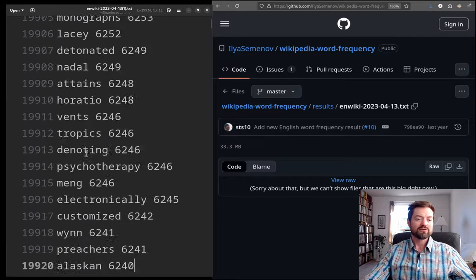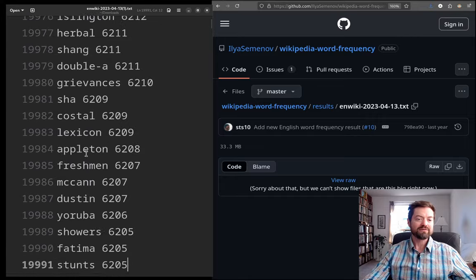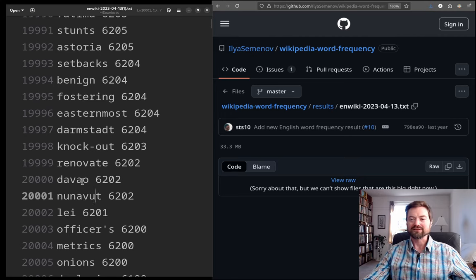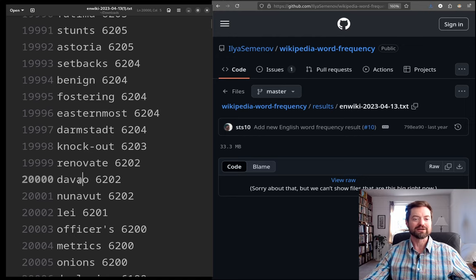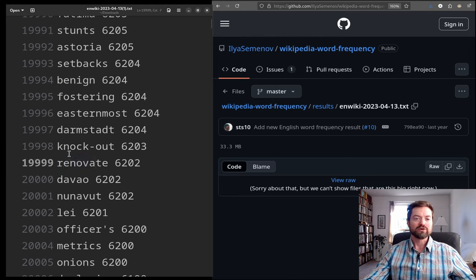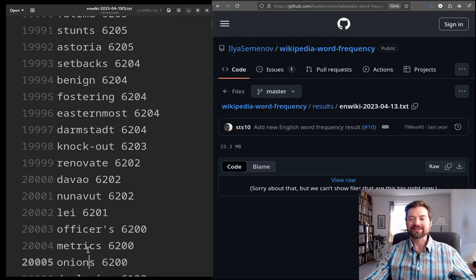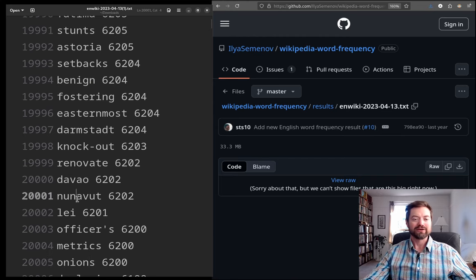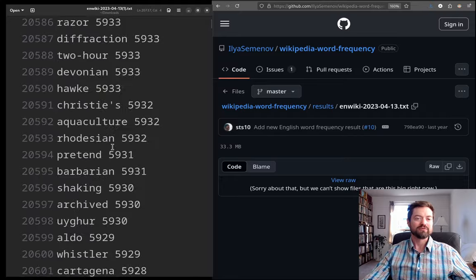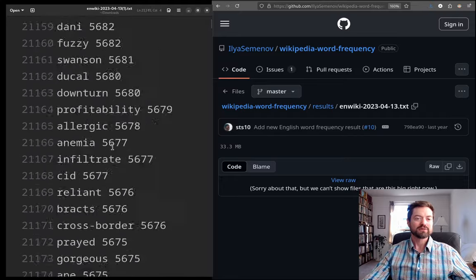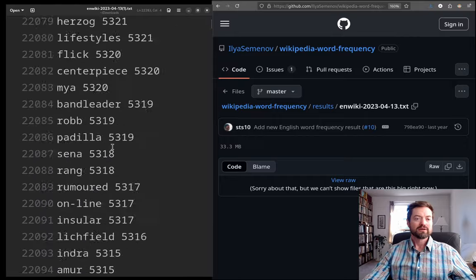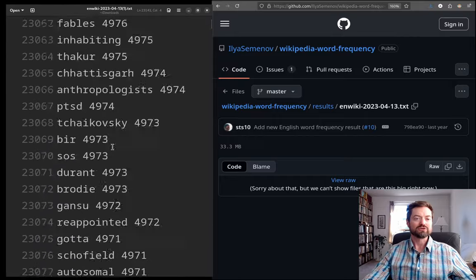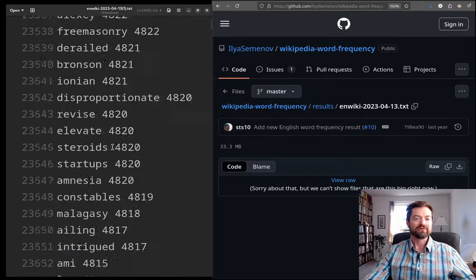And we have Davao. So, this is a proper name. And Nunavut. Contest my geography there. Nunavut in Northern Canada. Davao. Sounds familiar, but I couldn't tell you where it is. 'Renovate'. Well, that's actually a pretty common word. 'Knockout'. 'Easternmost'. 'Officers'. 'Metrics'. 'Onions'. Onions. That's not too rare. You know, too rare a thing when it comes to everyday speech. So, let's jump ahead now to 25,000.